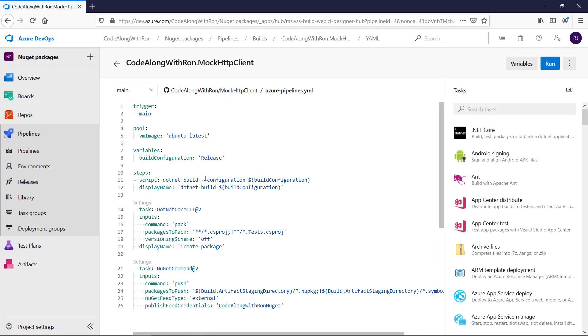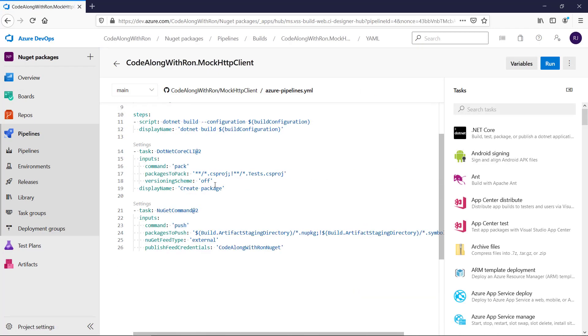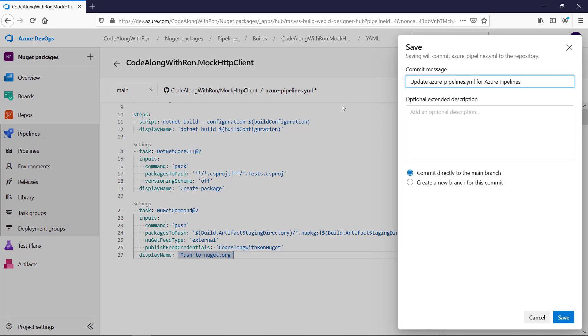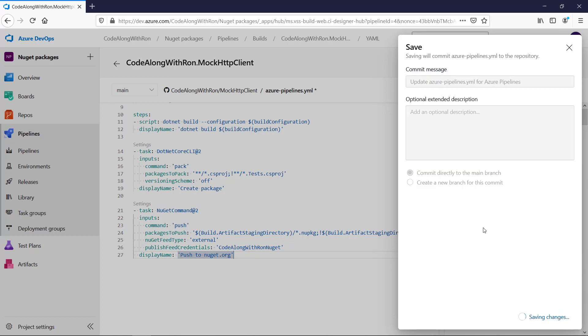Let's go back here and add a display name. I will name this push to NuGet.org. And I will save this because it makes reading the logs of a run a bit more obvious. So let's save this.